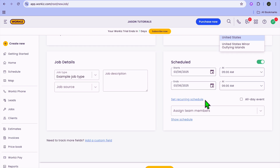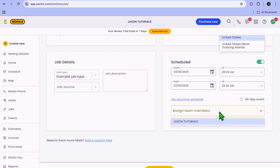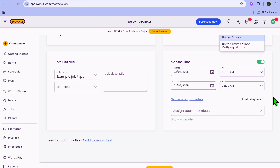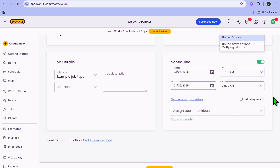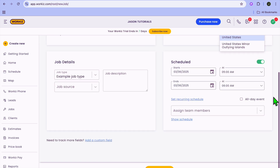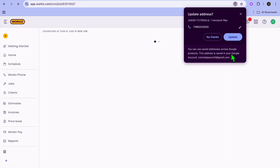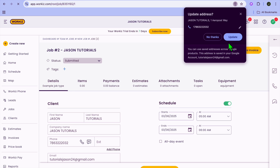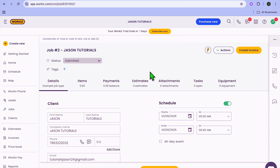You can also set up whether you'd like this to be a recurring schedule. You can assign it to a team member by tapping assign team member. Once you're finished, tap on create at the bottom. And that's how you'll be able to create and schedule your first job.